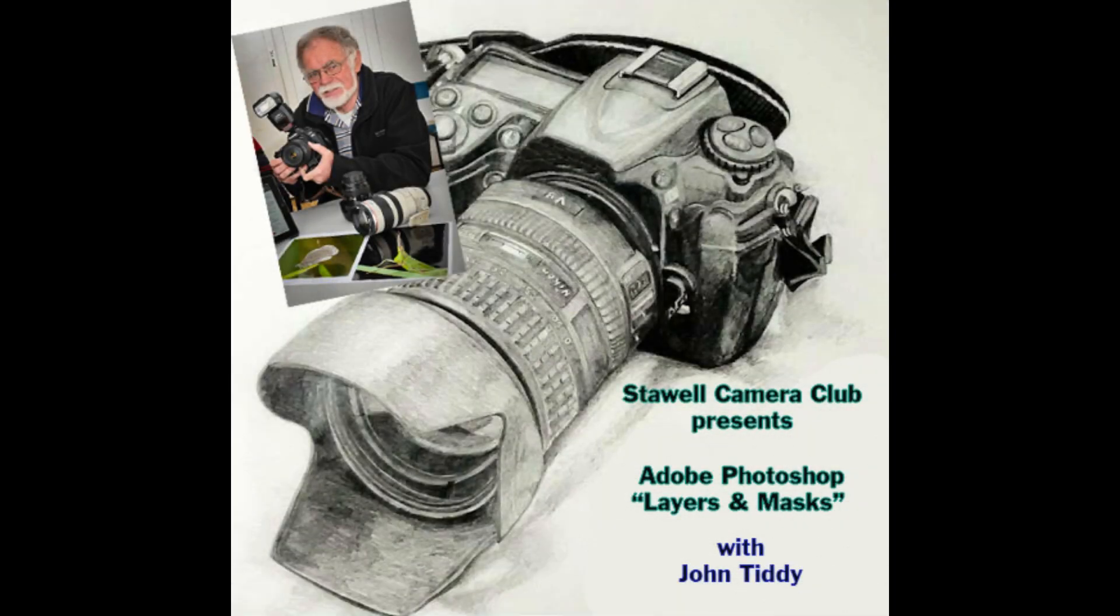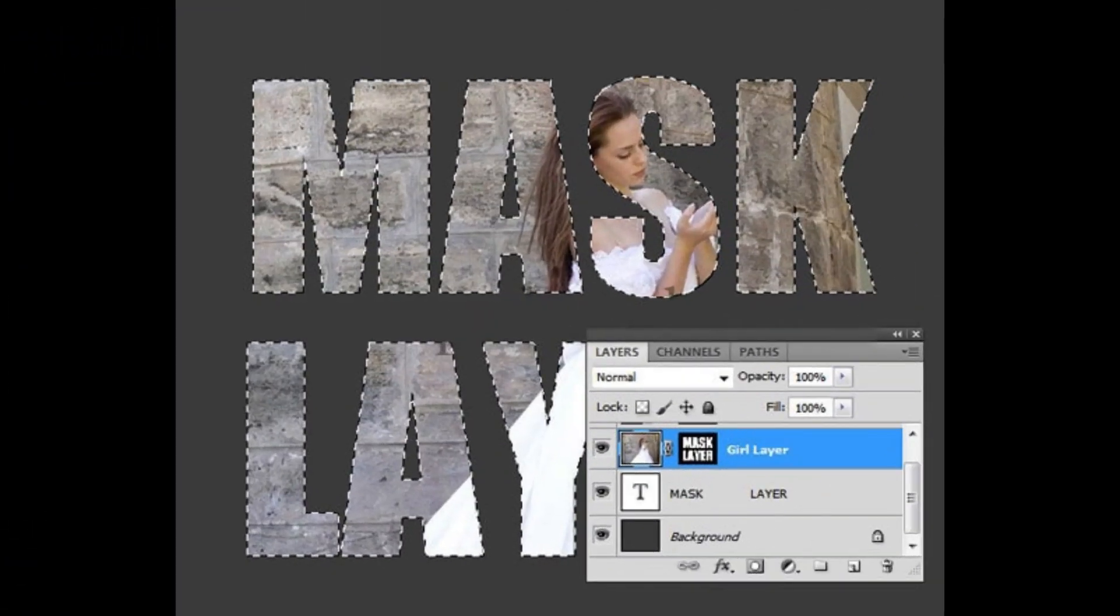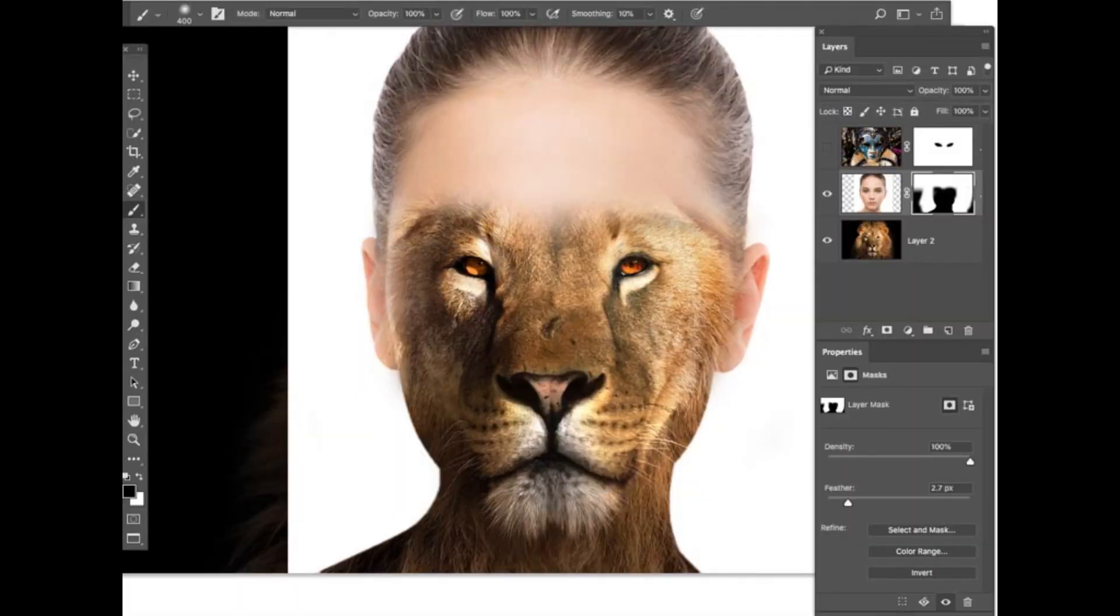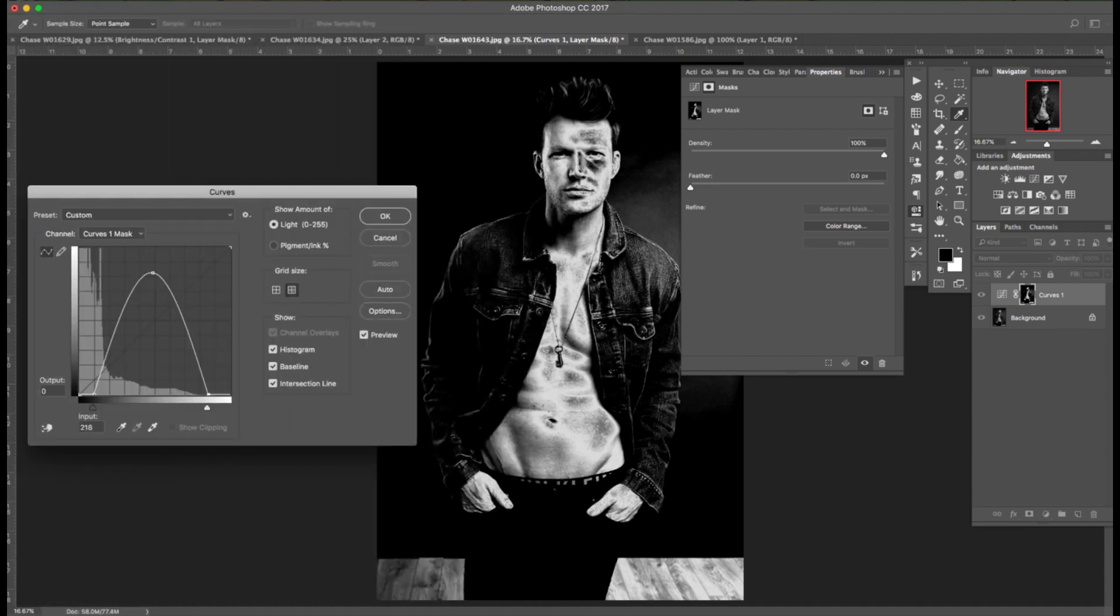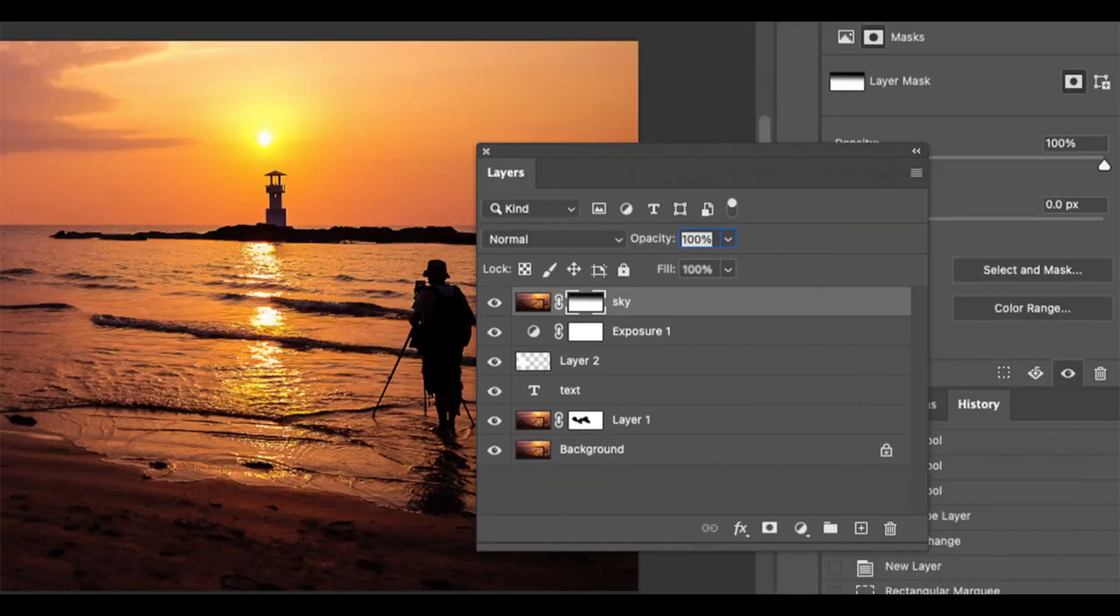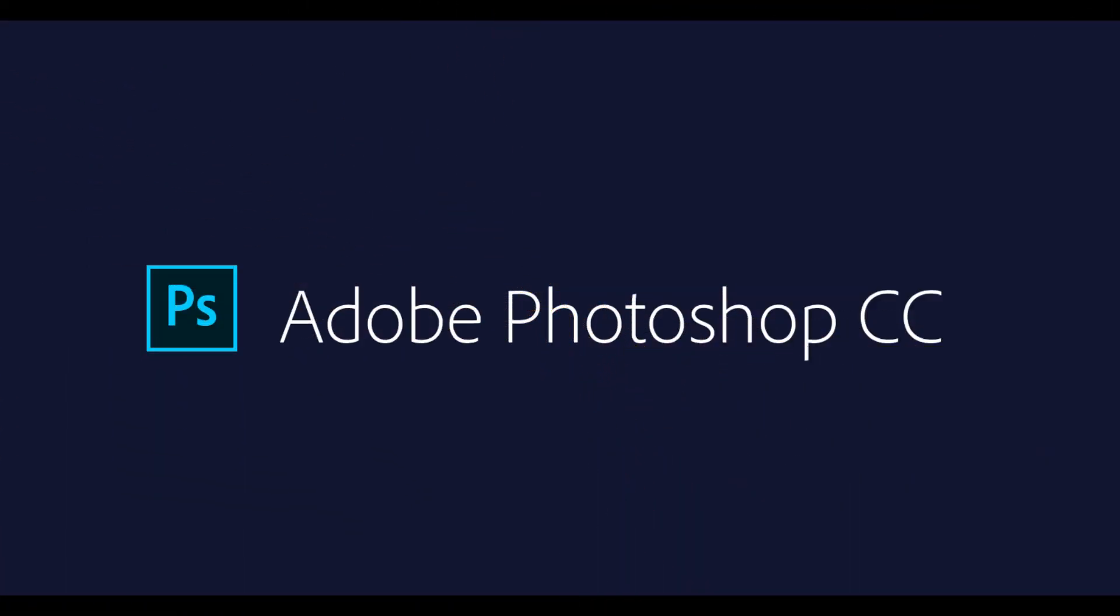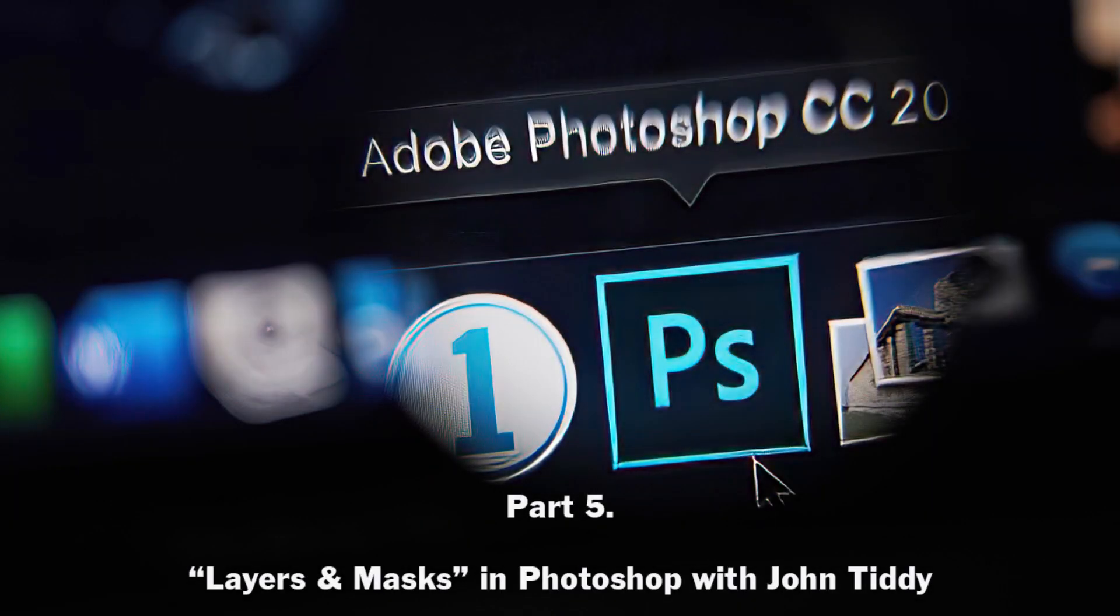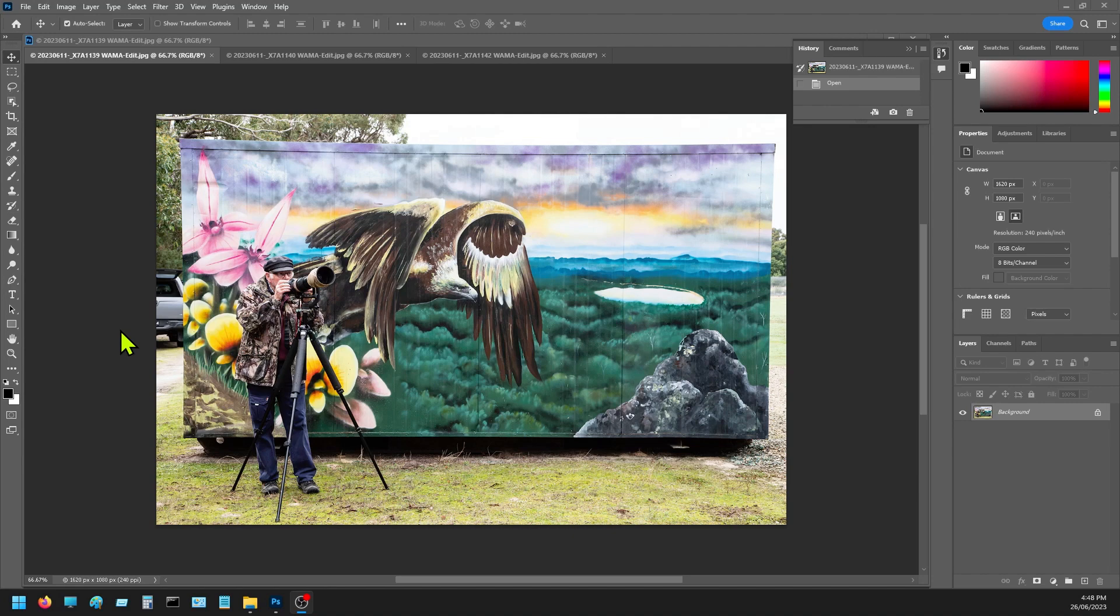Thank you. Okay, so in this part, part five, John's going to demonstrate for us multiple images blended to give a multiplication effect. So, all yours, John.